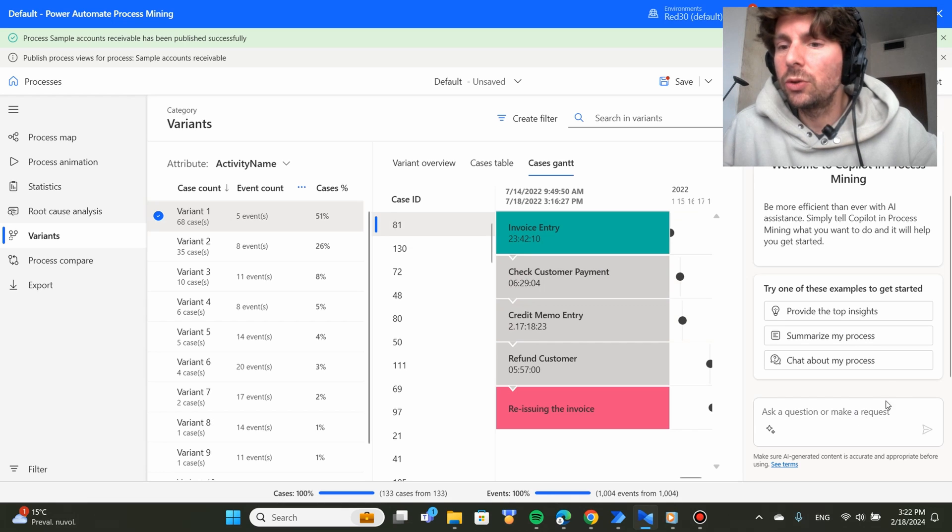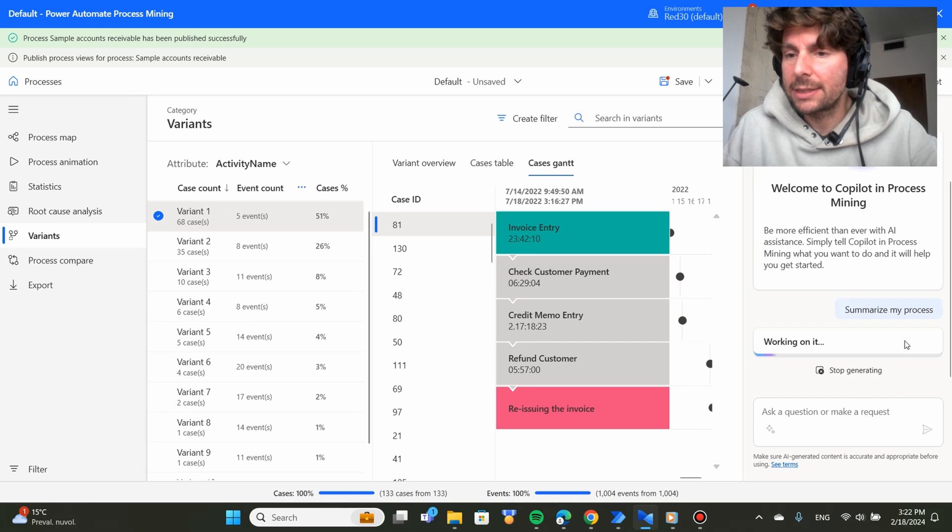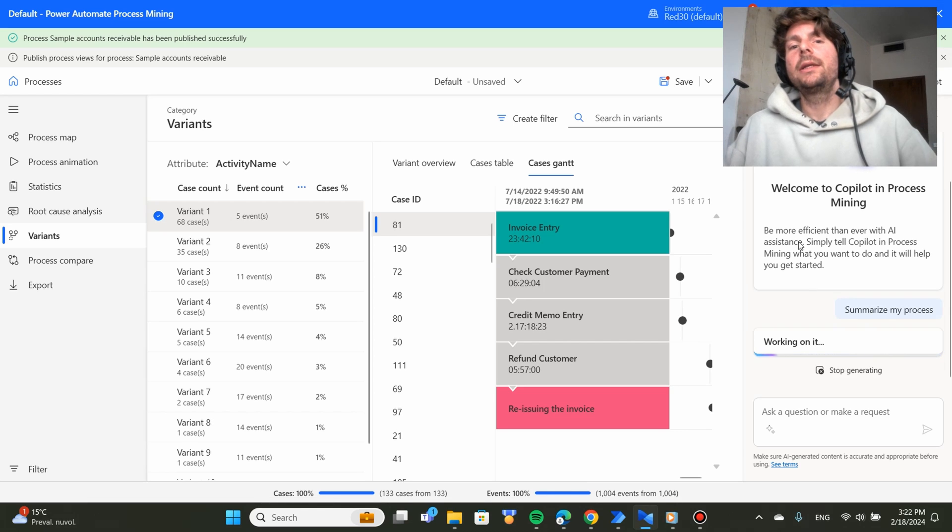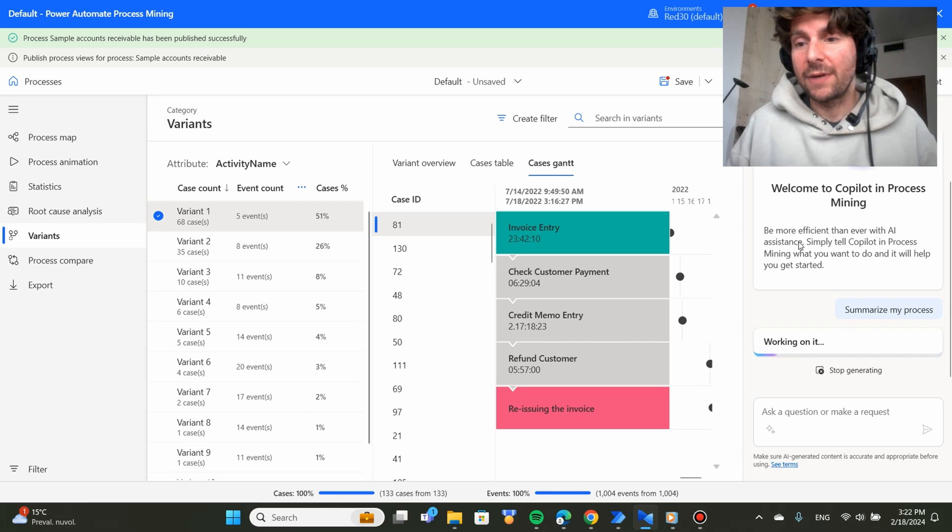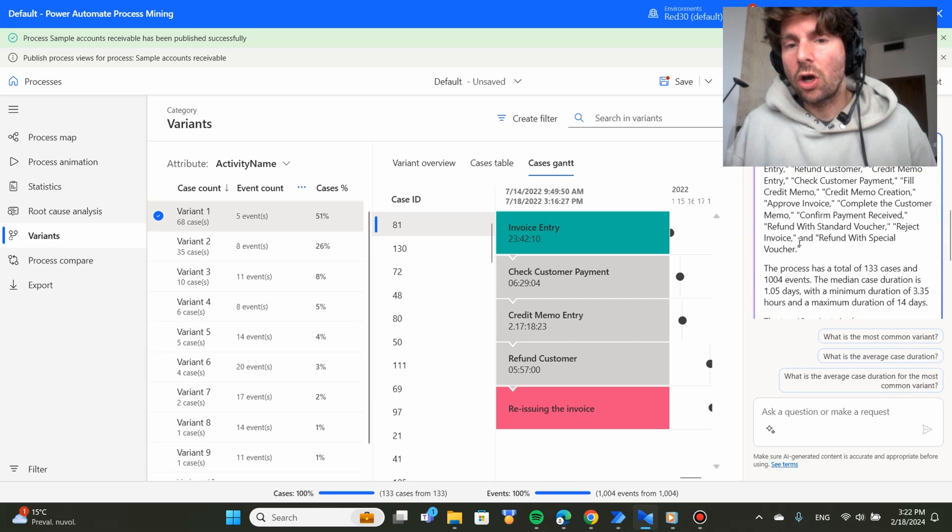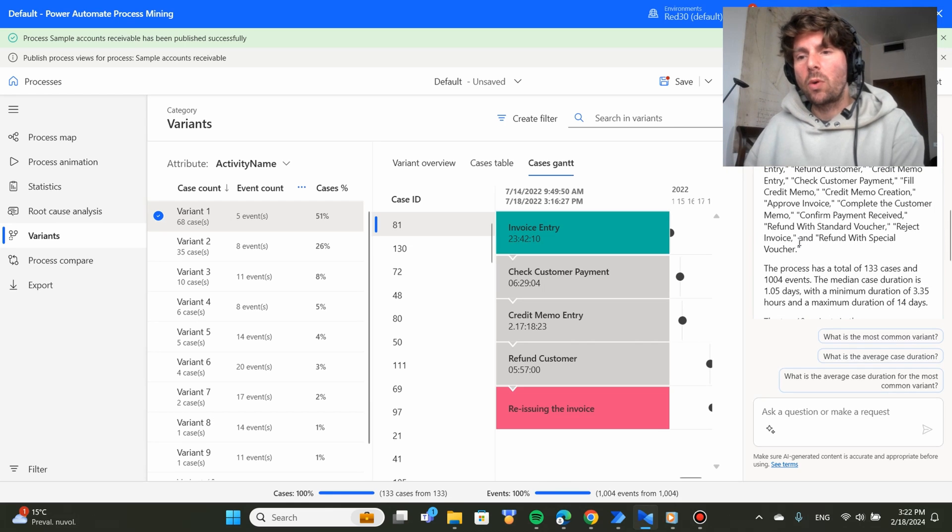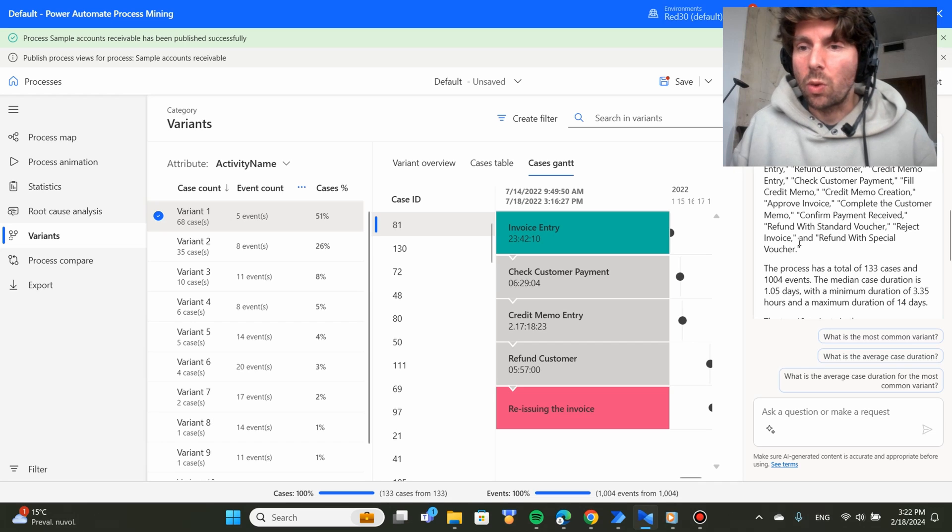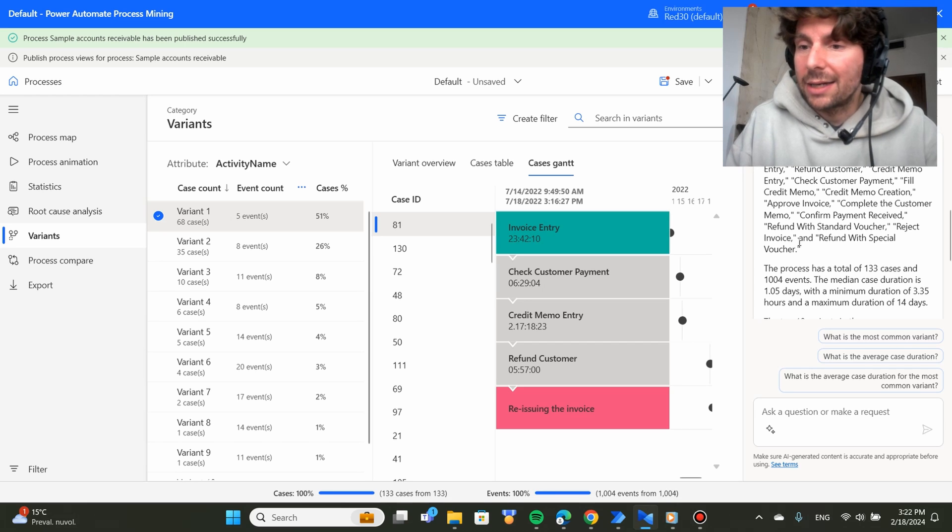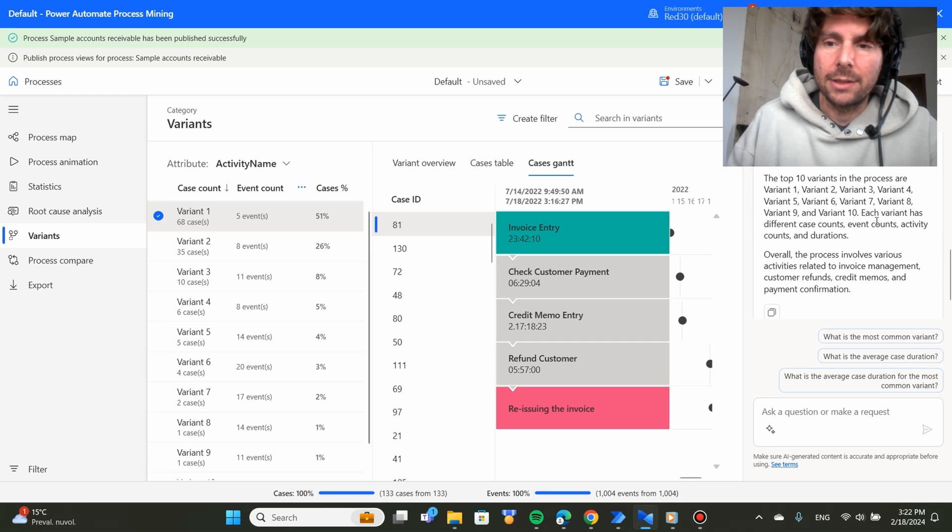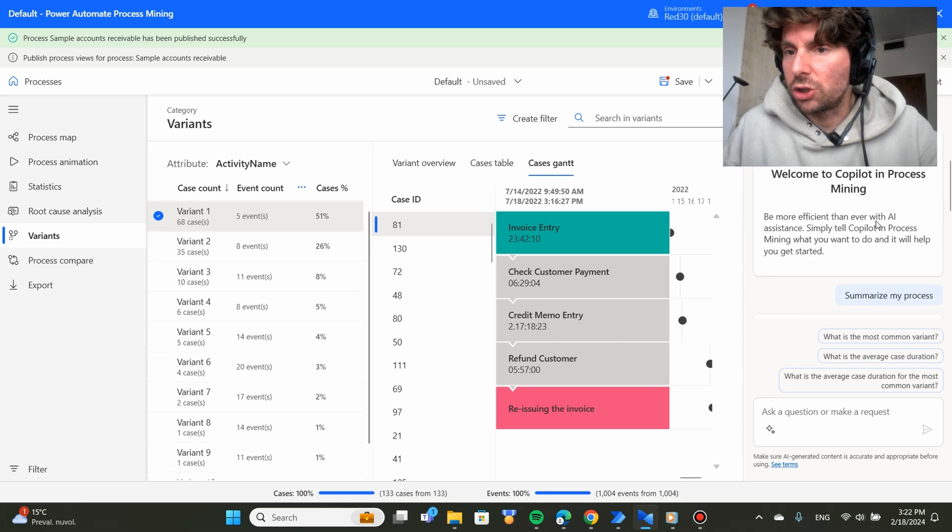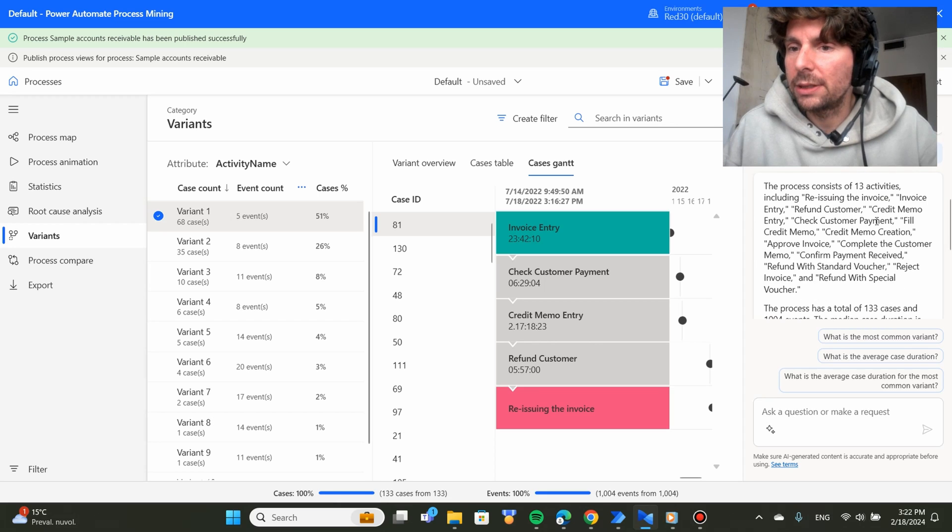So you can ask it to do different things such as for example, like summarize my process right here. This copilot is in context of process advisor and especially is in context of the data that you have imported for this process to work. Therefore, it is going to give you relevant information to your process without you having to do the analysis.